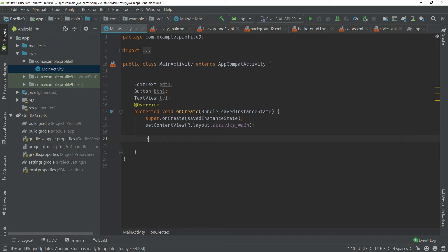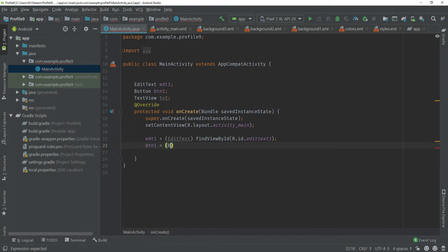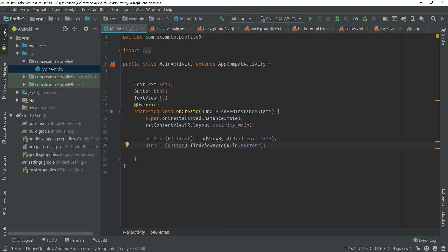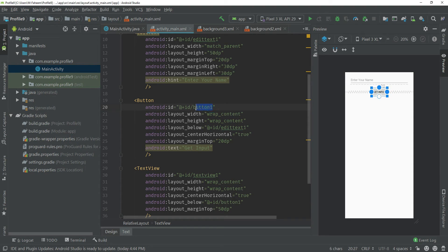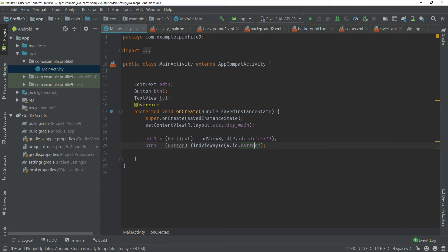To initialize, type: edt1 = (EditText) findViewById(R.id.editText1); — put a semicolon at the end. Then for the button: btn1 = (Button) findViewById(R.id.button1). This is the ID we gave in our XML file. By using this, we can access our front-end views in the Java backend file.